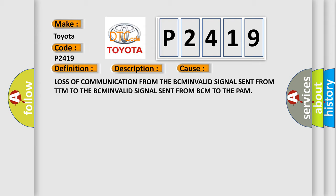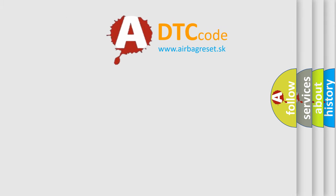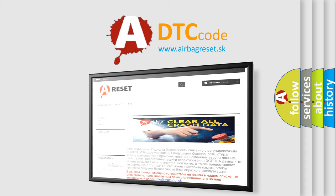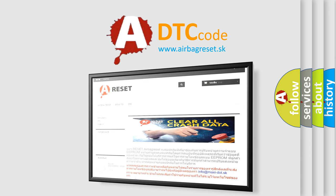The Airbag Reset website aims to provide information in 52 languages. Thank you for your attention and stay tuned for the next video.